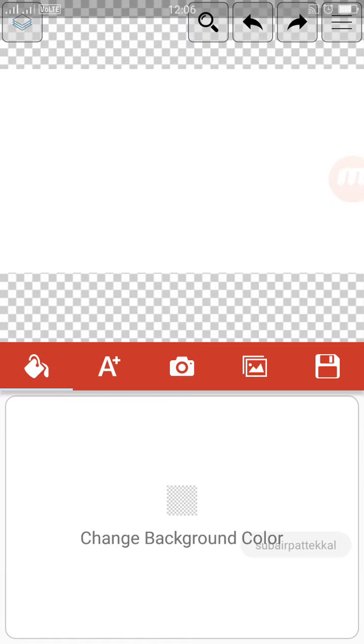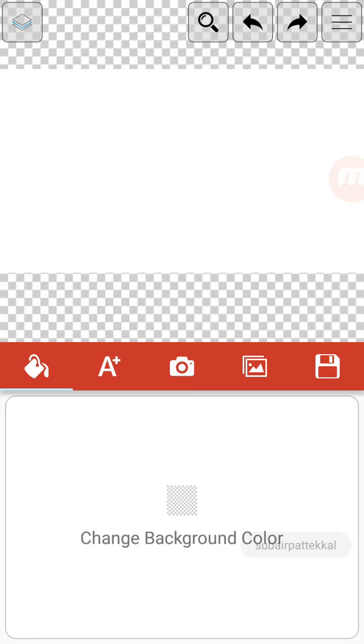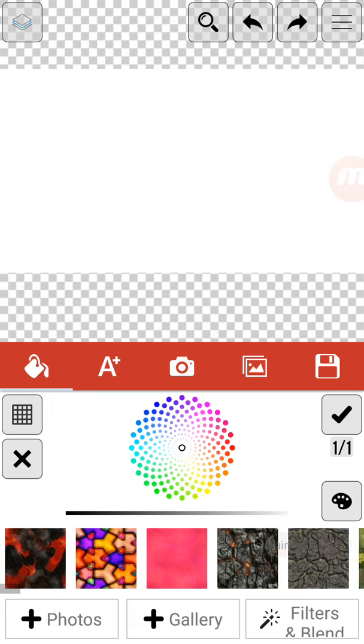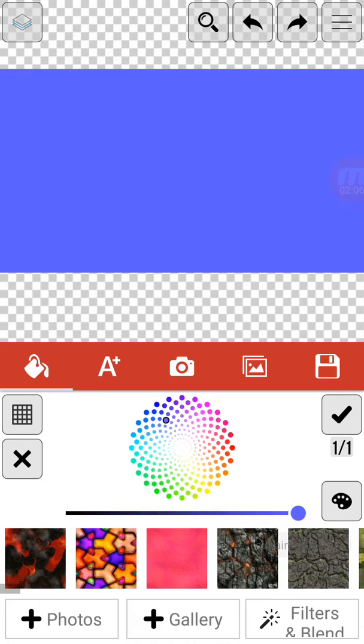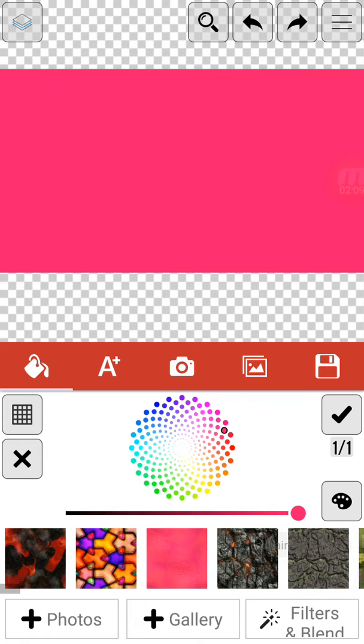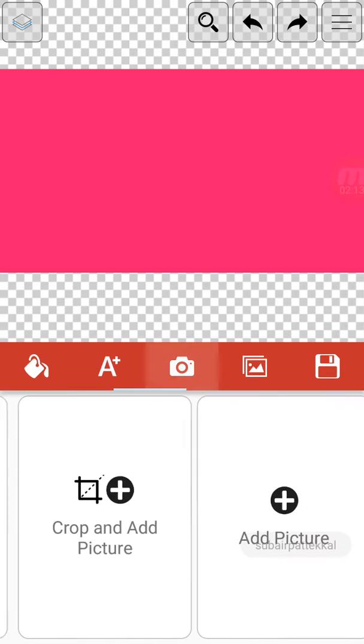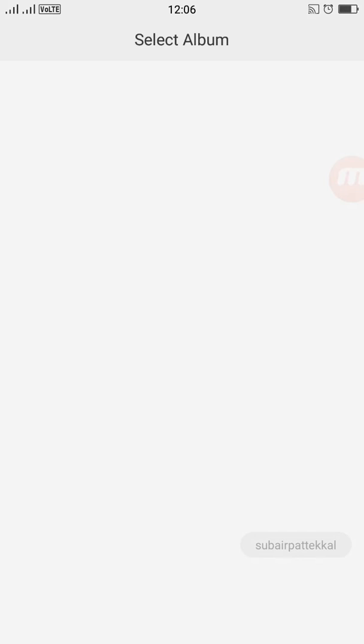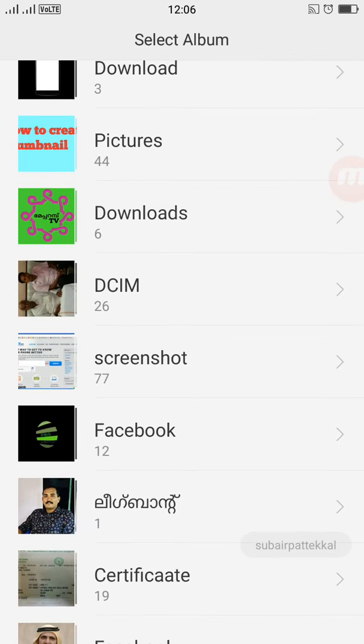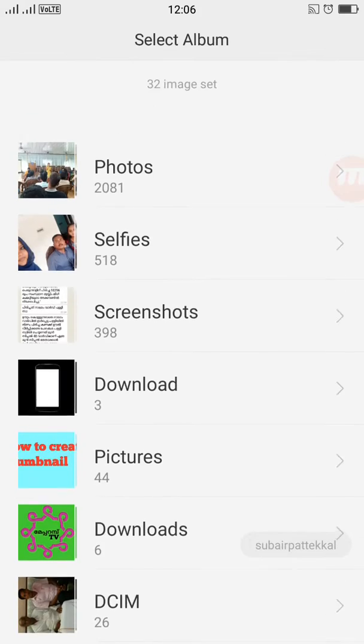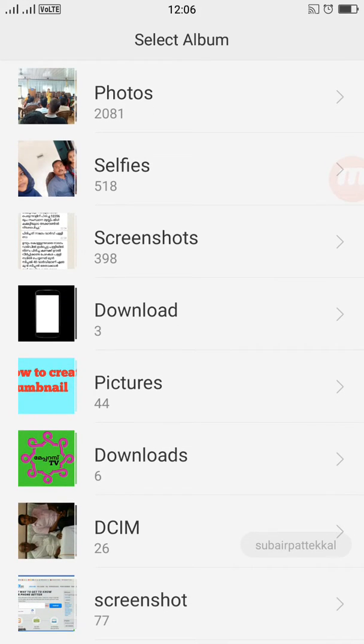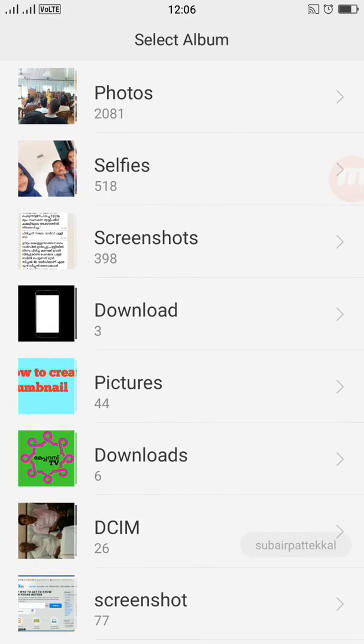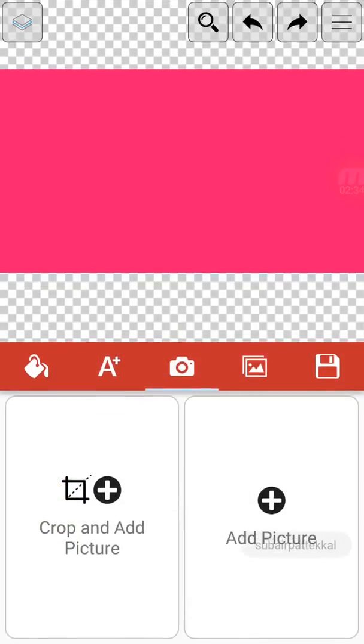We will click the new option. We will select the background option. We can draw a picture from the gallery or choose the plain option.